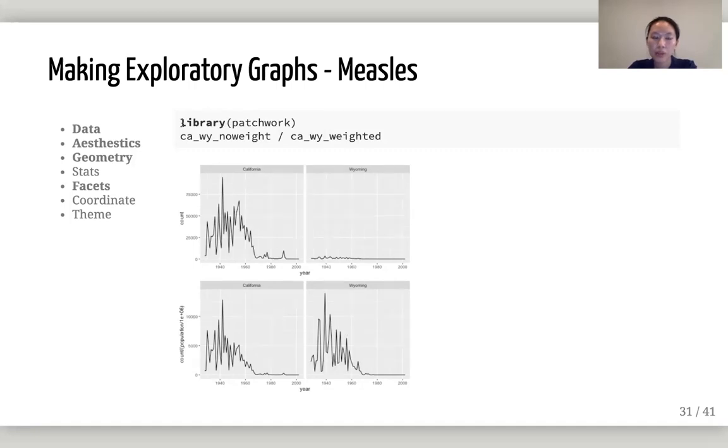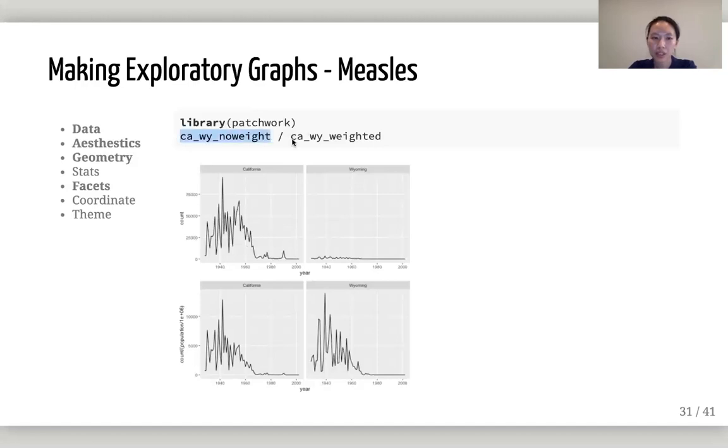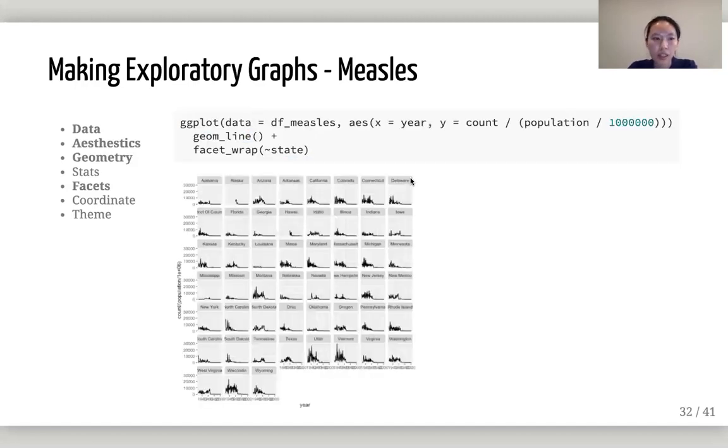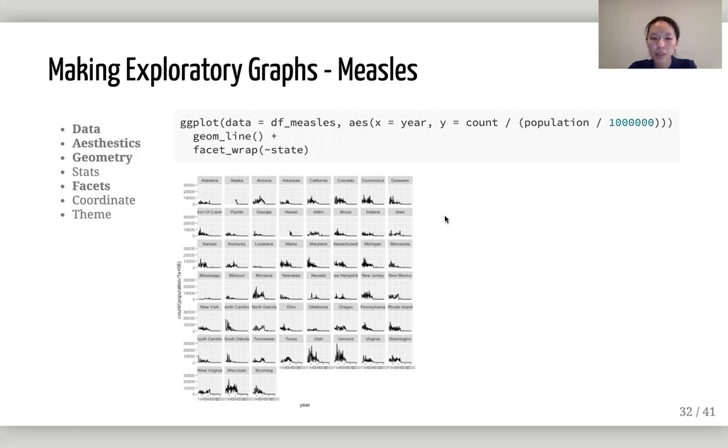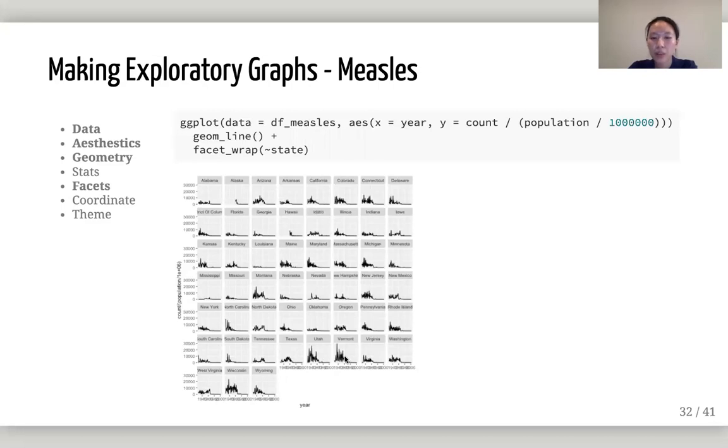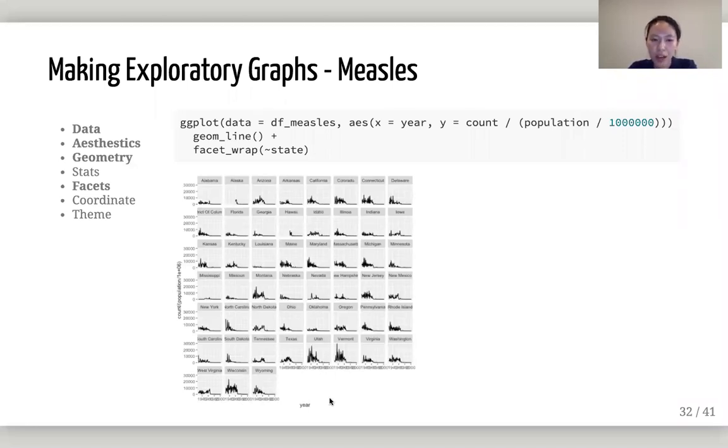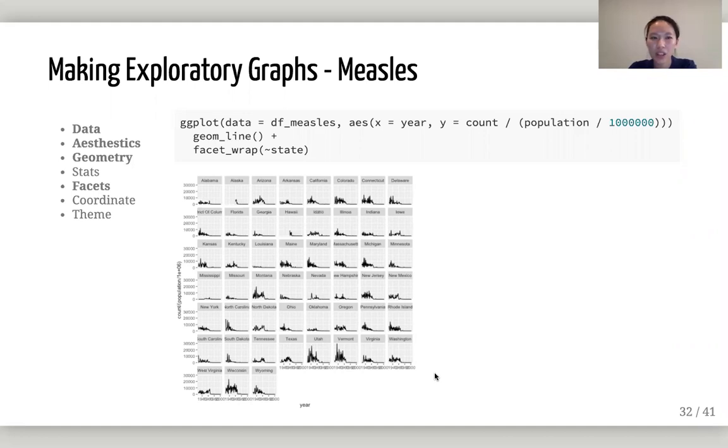That means Wyoming has less people and the percentage of people getting infected is actually very high, as high as California. But if you look at the cases count accumulatively, you couldn't see this. You have to see this weighted by population. And just a note, patchwork is a very powerful tool if you want to just glue your graphs together like this. I saw a lot of COVID-19 visualization and they don't weight it by population at all. You need to consider how many people are there in your state.